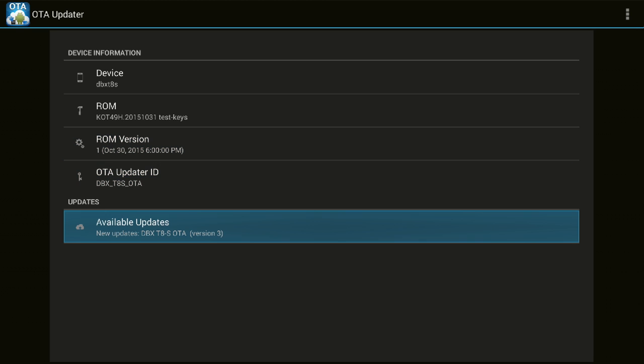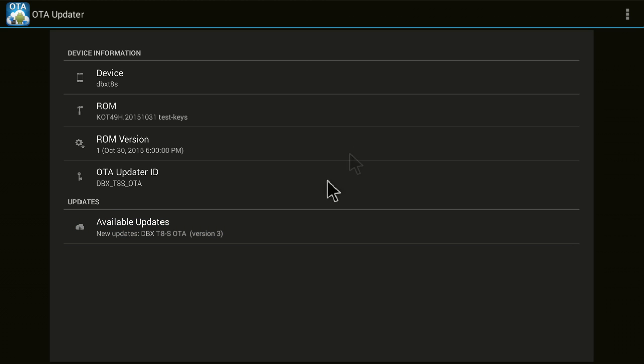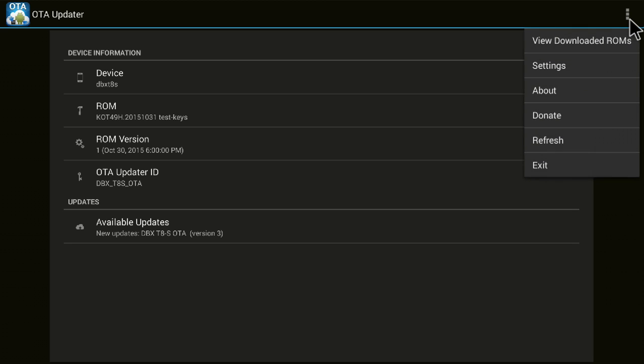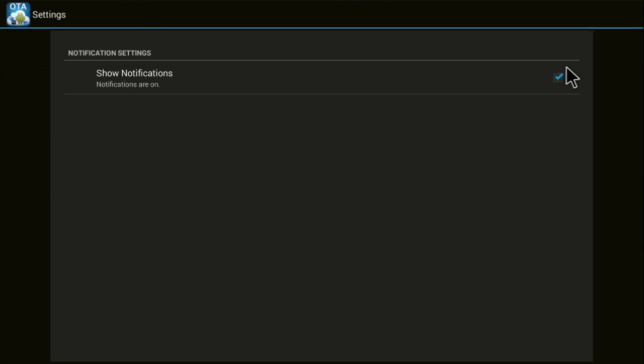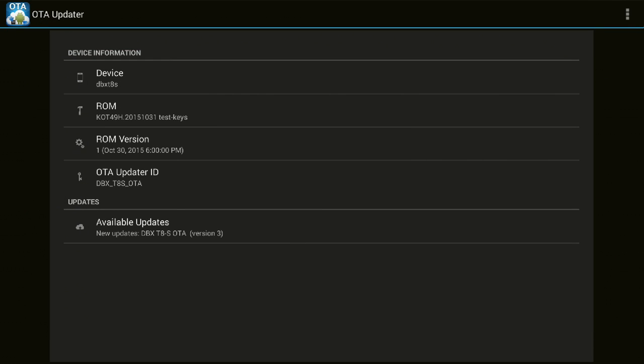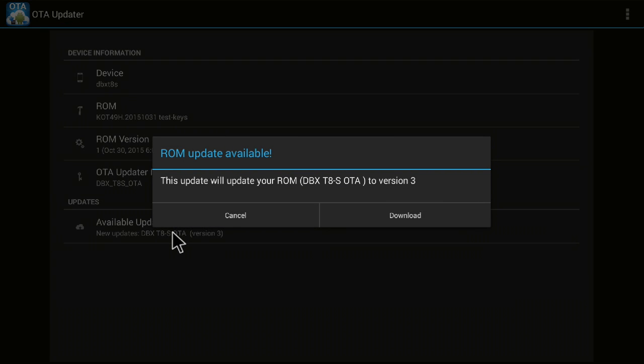Let's check these options here, the three dots. If I click on this, okay, we've got downloaded ROM, settings, about, donate, refresh, and exit. If I go into settings, okay, nothing important here. So we'll go ahead and click on this available updates option. I'm tapping on it right now and it is showing me the same notification bar.